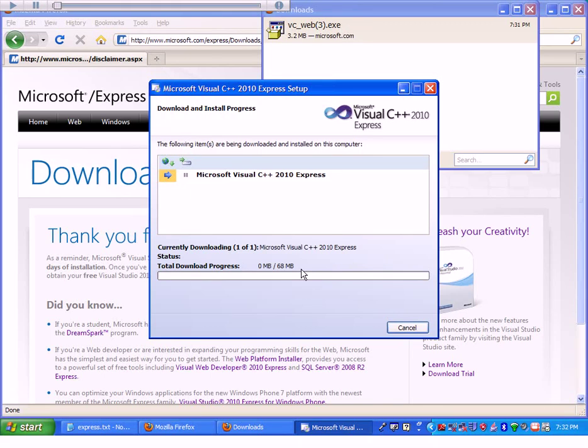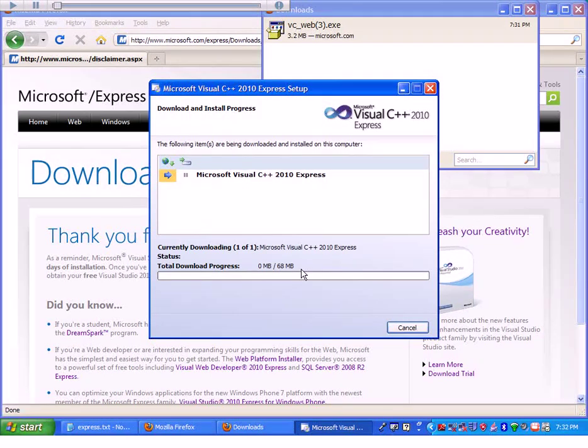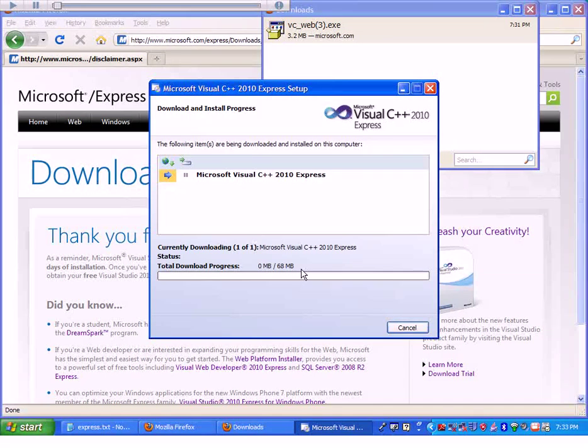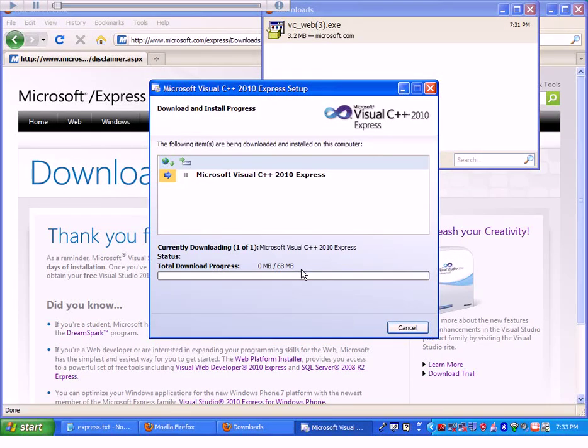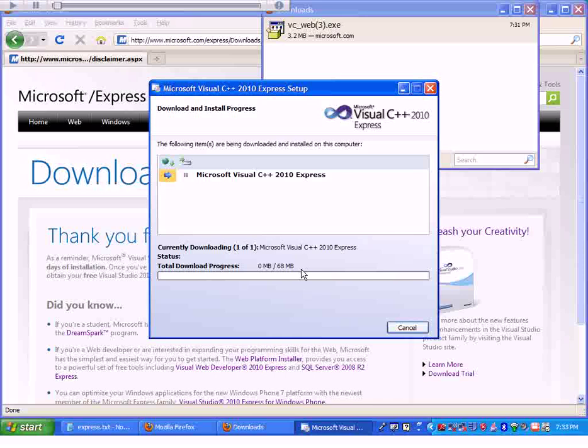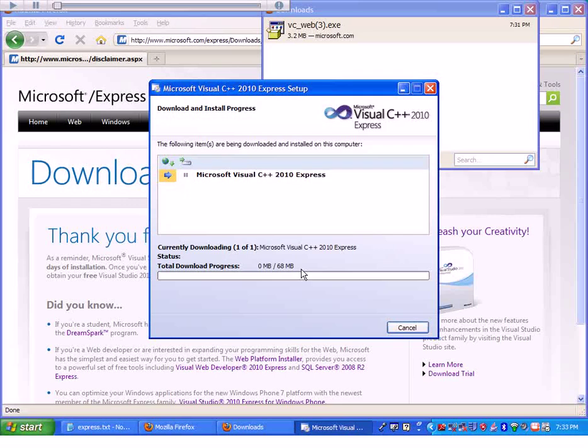In this process we may have to restart our machine. But if you follow it all the way to the end and follow all the instructions, Microsoft Visual C++ should be installed on your machine. At this point I'm going to pause and skip ahead.